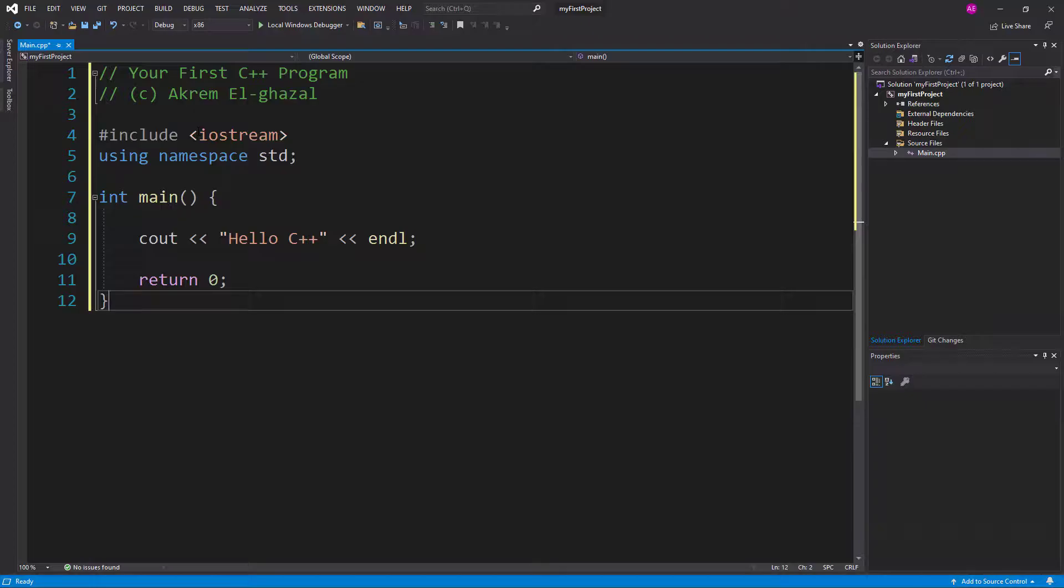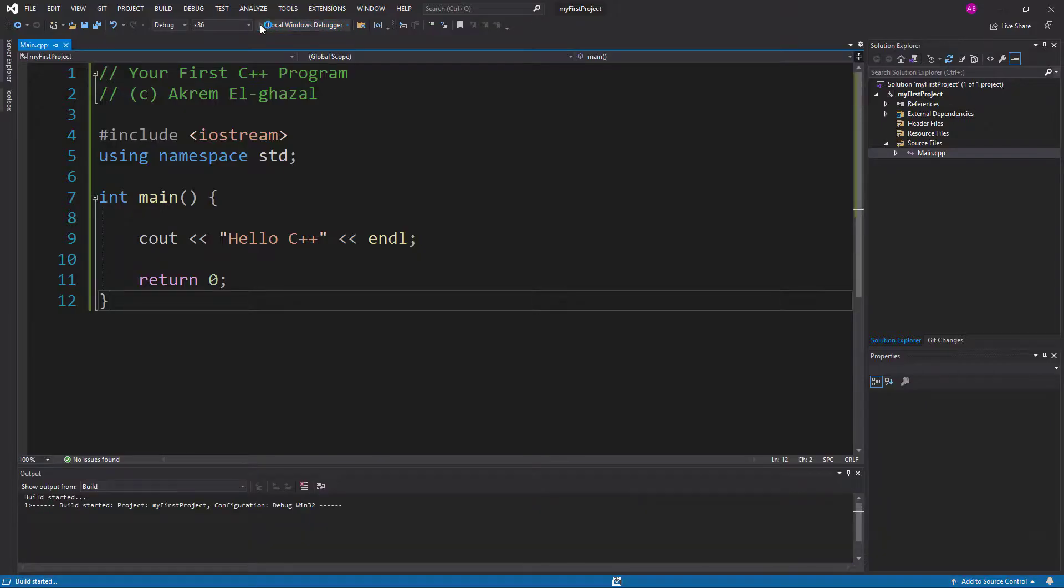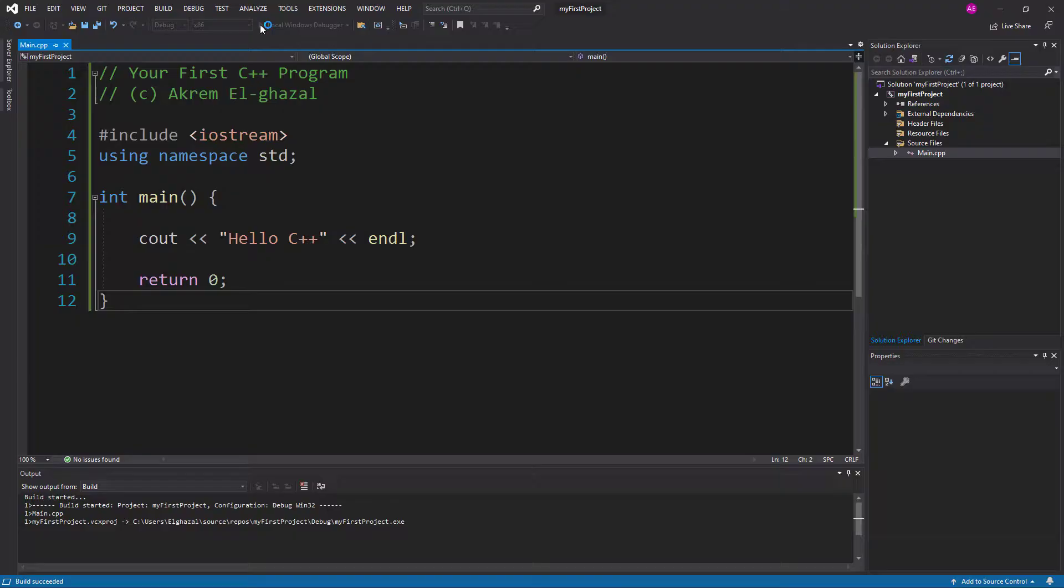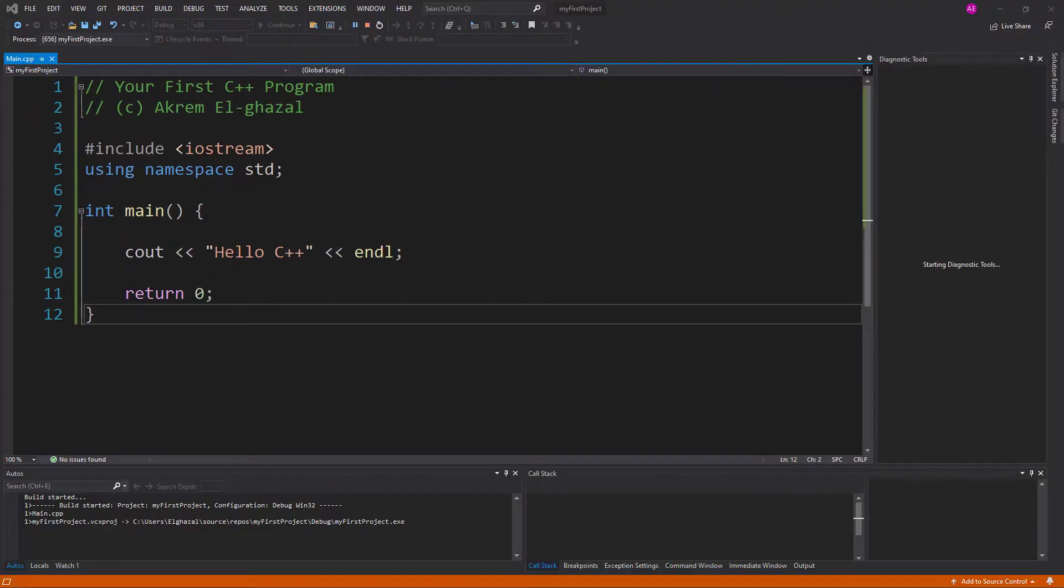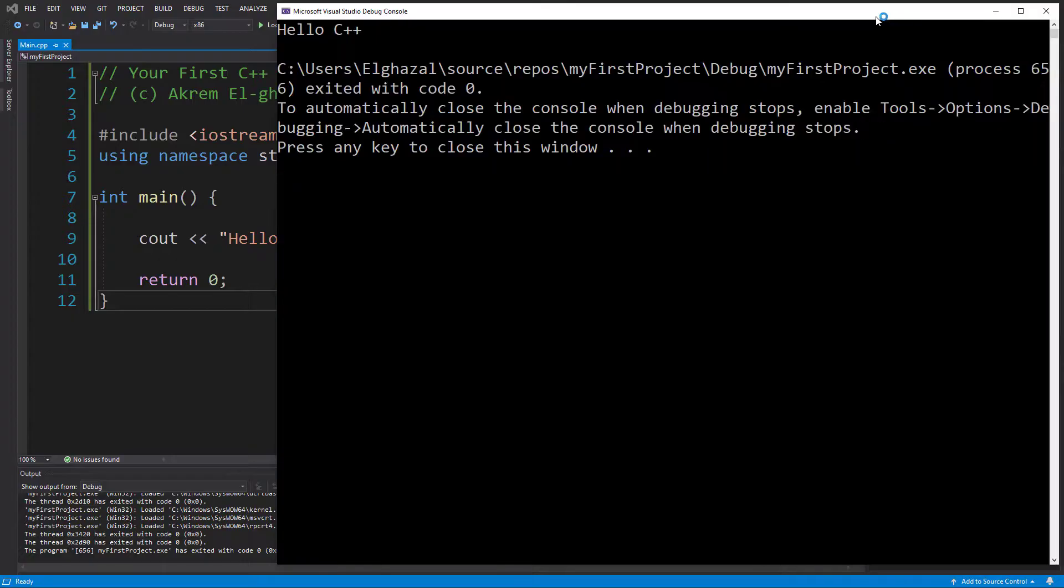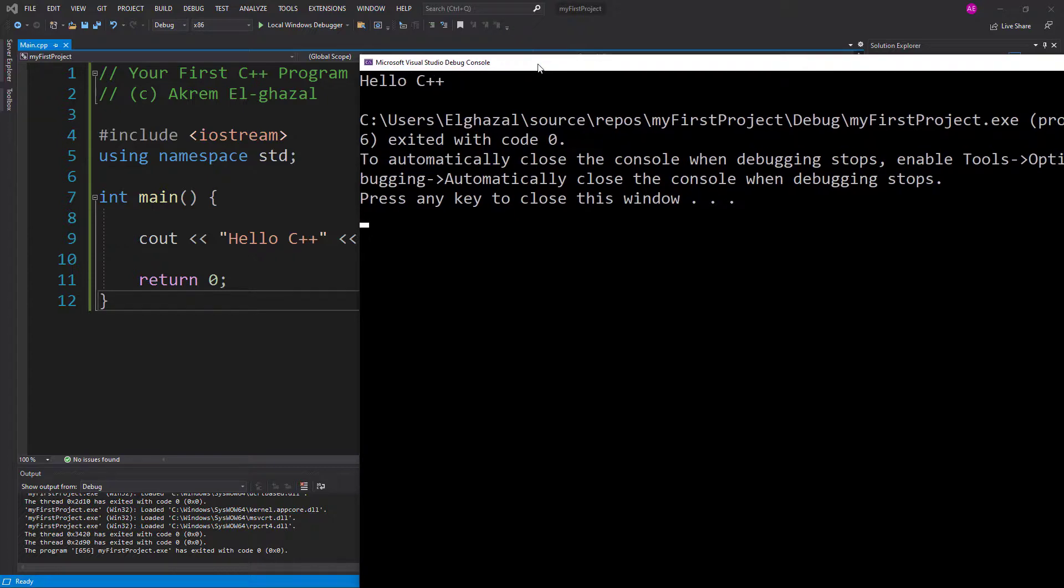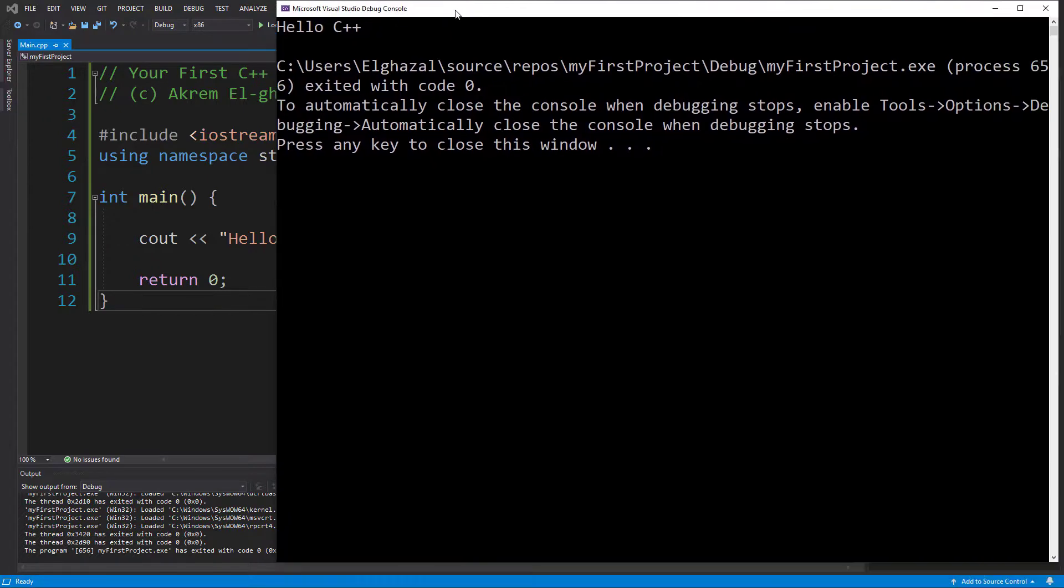And then click run. And that's the output of the code, which is just "Hello C++". By doing this, I make sure that Visual Studio is correctly installed and configured for C++.